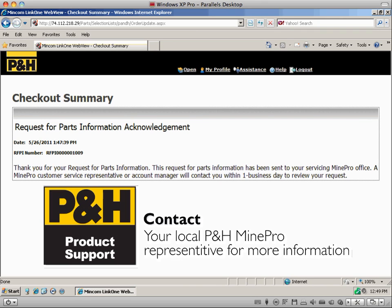The P&H online parts manuals will be available to customers July 29th, 2011. Contact your local MinePro representative.